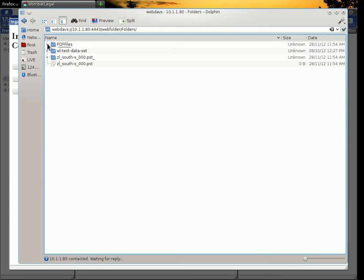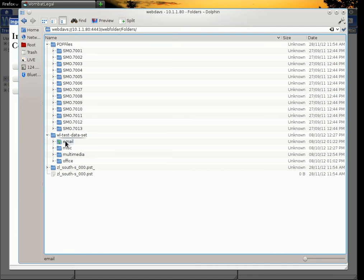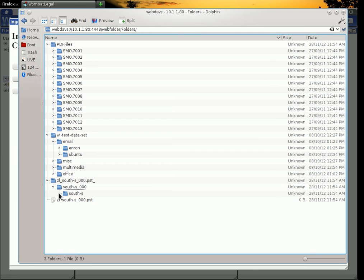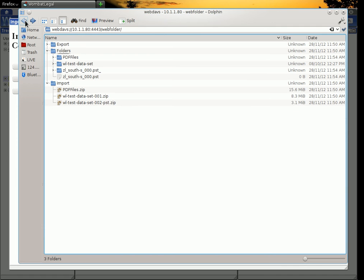So we have the PDF folders. We've got a bit of email in here. All sorts of stuff there. And another PST with lots and lots of contents. So that's that one.